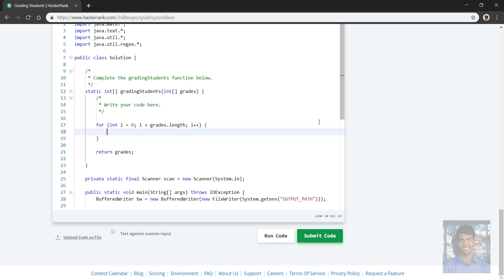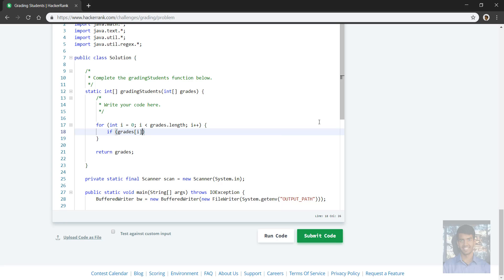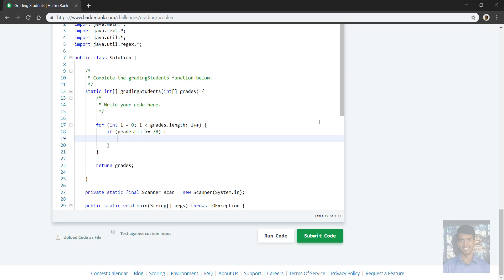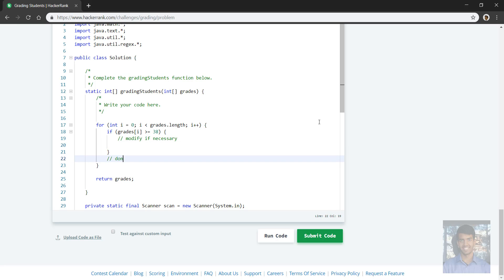So okay, so we're going through these grades in this grades array, and while going through them we're going to modify the grade if need be. So first of all, we're going to check that the grades are at least 38, otherwise we don't modify that grade. If grades at this particular index is greater equal than 38, in this case we're going to make some modifications. Otherwise don't modify.